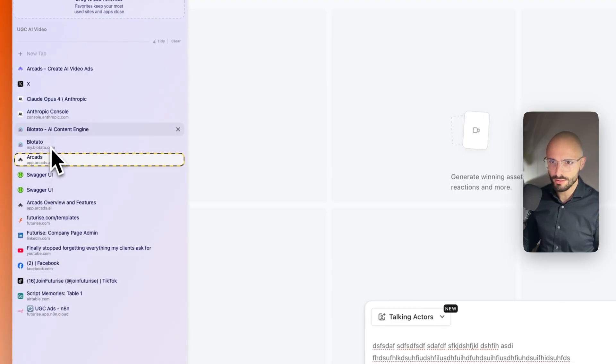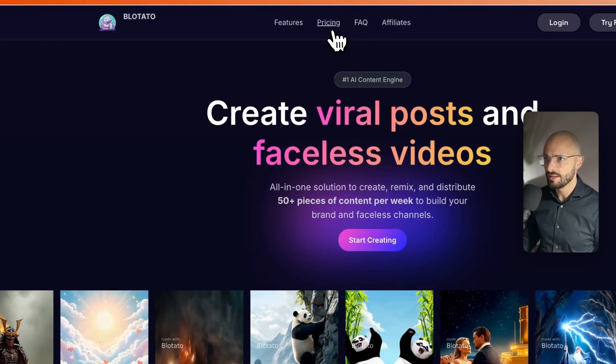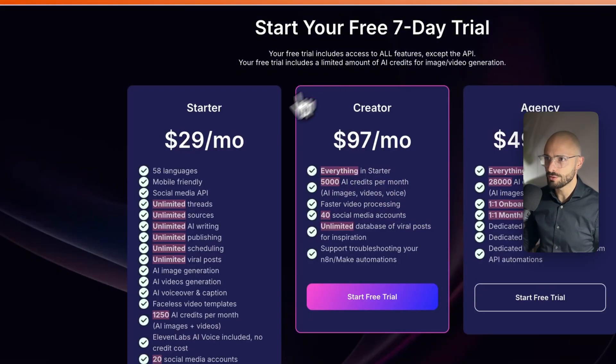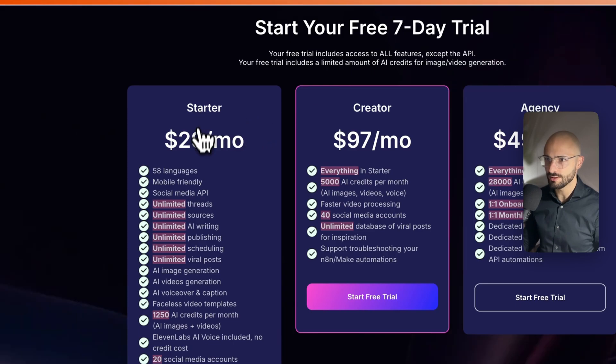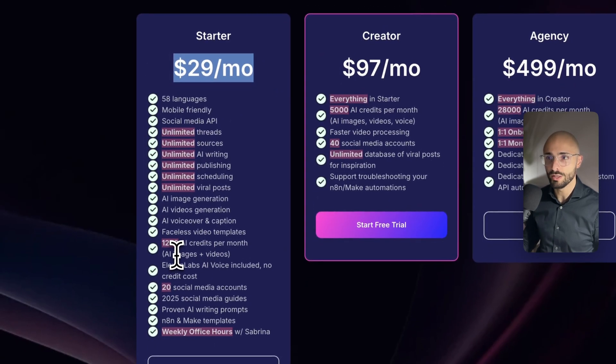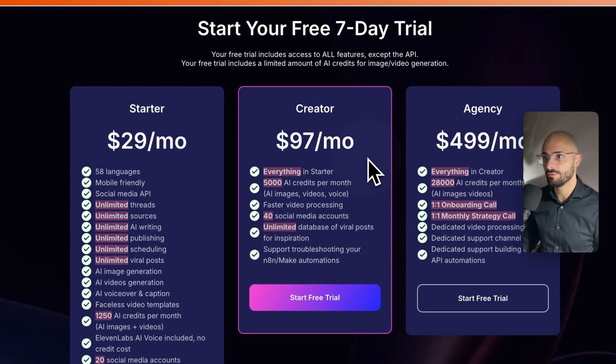And then the last thing is Blotato. Their pricing, I think they've got a few options. So, they have their starter plan, $29. That's the plan I'm on, which allows you to use their API. Then they have their creator plan for $97 for more volume.